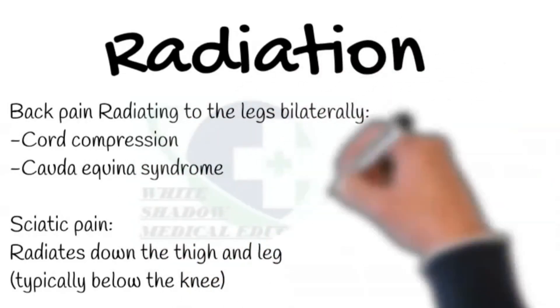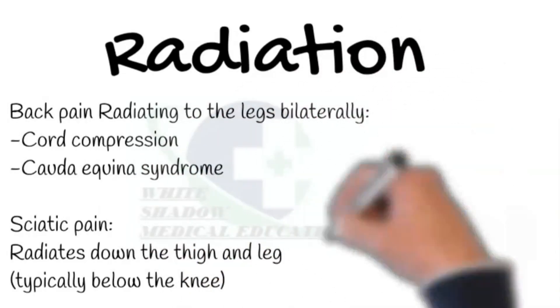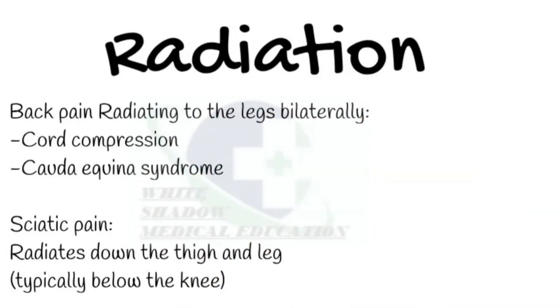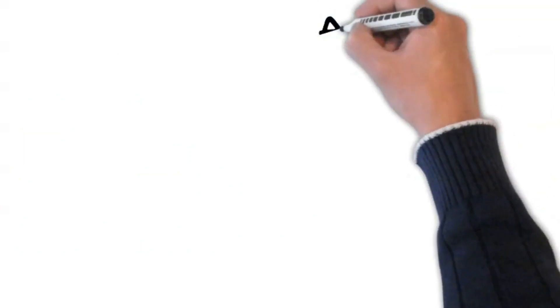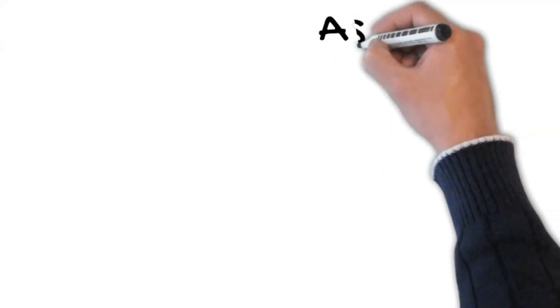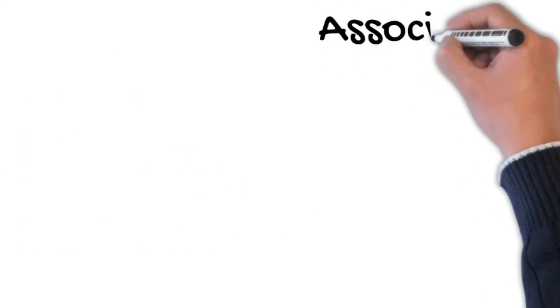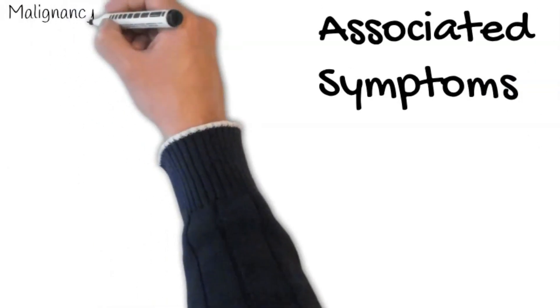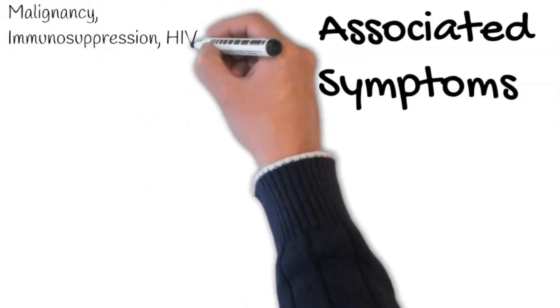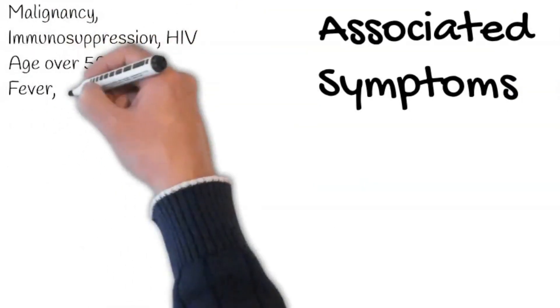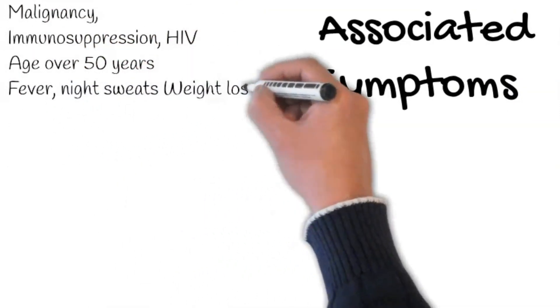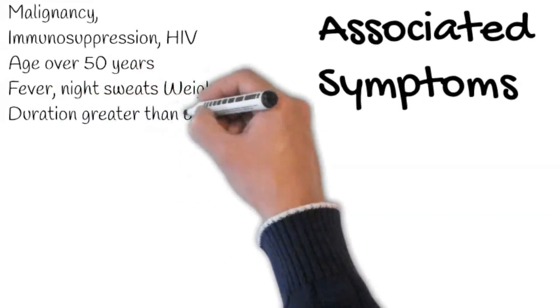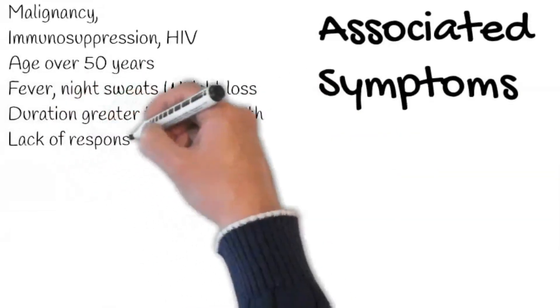Associated symptoms: Stick on your diagnosis. Ask about alarming symptoms or red flags. That includes history of malignancy, immunosuppression, HIV, age over 50 years, fever, night sweats, weight loss, duration greater than one month, lack of response to analgesia, night pain, and thoracic pain.